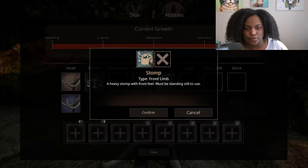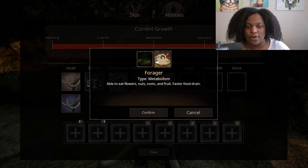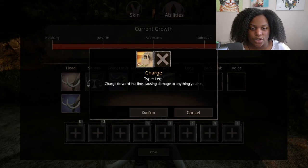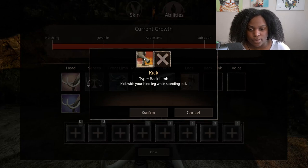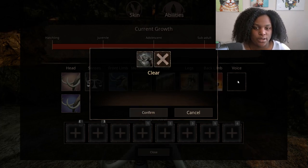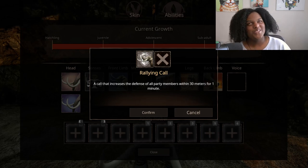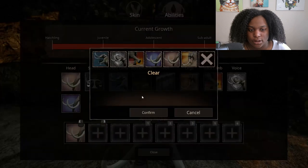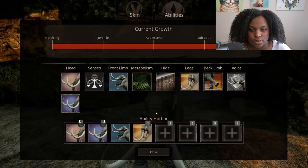For the front limb we have stomp - a heavy stomp where the front feet must be standing still to use. Metabolism includes herbivore and forager, so they can eat flowers, nuts, roots, and fruit. Hide only has a standard option. Back legs have charge - charge forward in a line causing damage to anything you hit. Back limb has kick - kick with your hind leg while standing still. And for voice we have rallying call - a call that increases defense of all party members within 30 meters for one minute. We'll equip headbutt, mighty push, stomp, charge, back kick, and the rallying call.